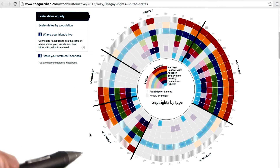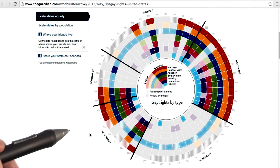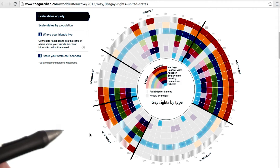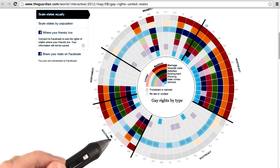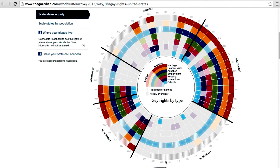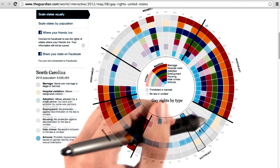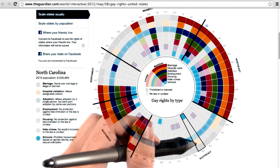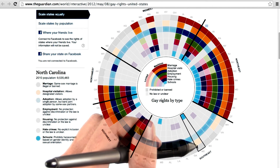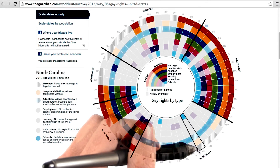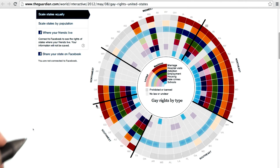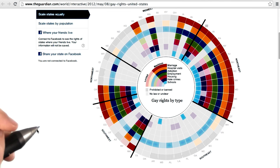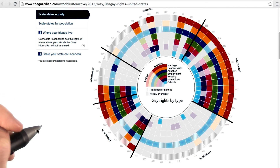This is an interesting visualization because it makes use of texture or pattern to represent different aspects about the states. For example, this outer red ring displays many states that prohibit or ban same-sex marriage, and this darker blue inner ring shows a few states that do not permit adoption by a single person or joint adoption by same-sex couples. Between this visualization and John Snow's map, we can see that there are many ways to encode values of zero, missing values, or other categorical values of data.